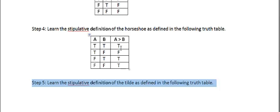again, the point of truth tables is to rigorously define certain logical operators. And this is how you make computers. That's what truth tables are all about. How do you program a computer?